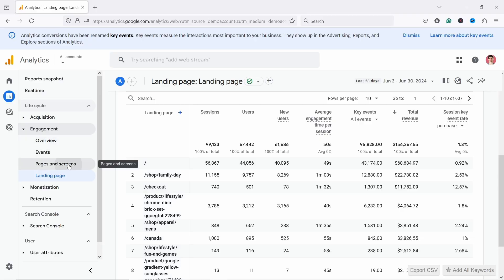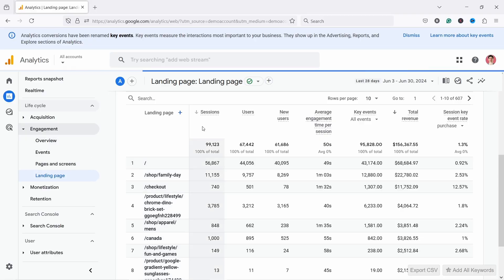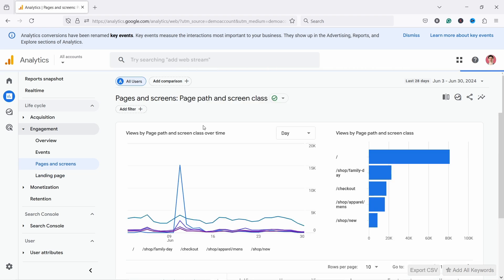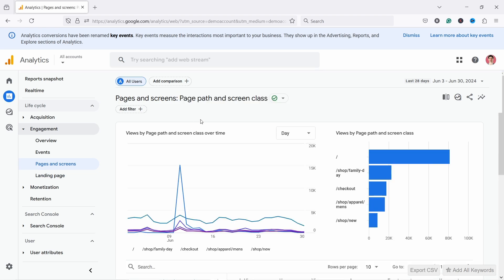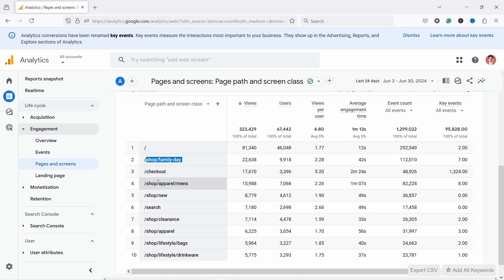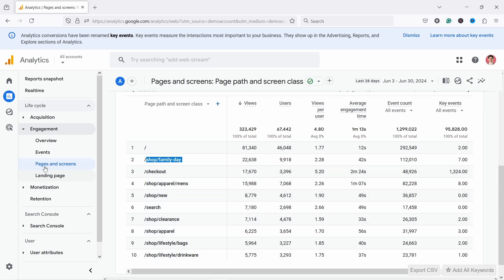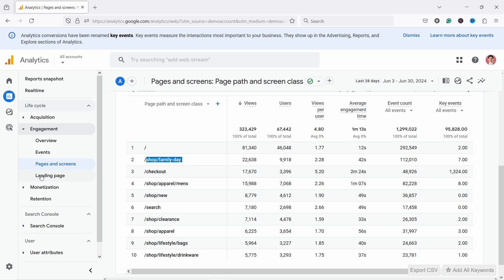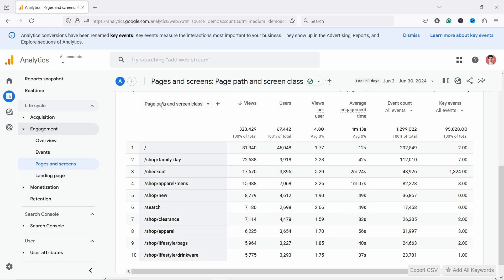When we look at Pages and Screens, this is where you find out what is the most visited page on your website. On this website it's the Home Page, then Shop Family Day, Checkout, and so on. In this shop it's quite similar between Pages and Screens and Landing Pages, so not big differences. One thing that's slightly different in this report is you can change the view you're looking at from here.